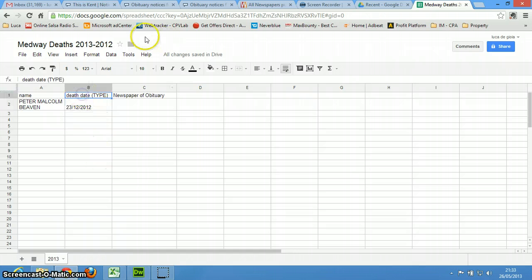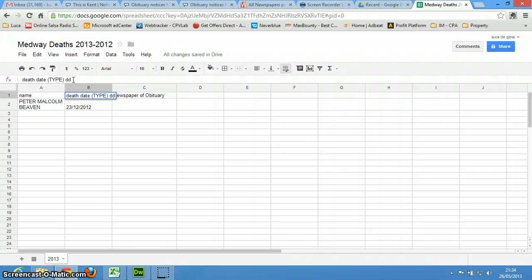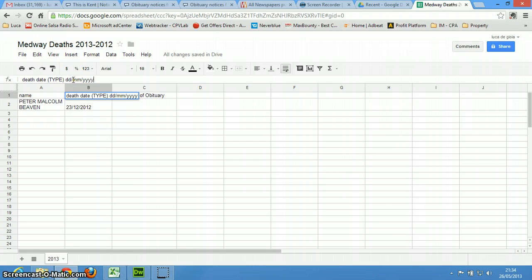So it is, let me just type it, it is day, day, slash, month, month, slash, year, year, year, year.